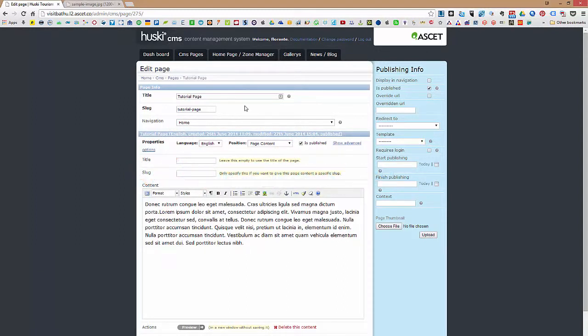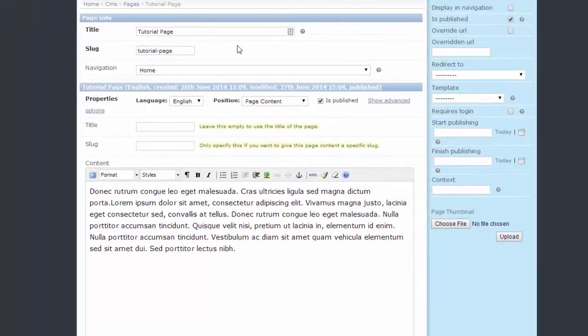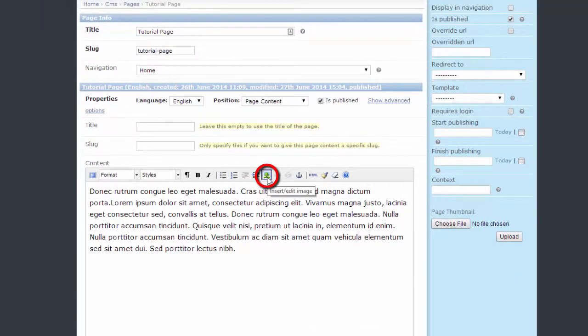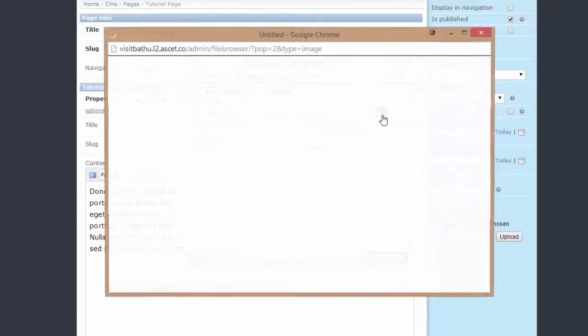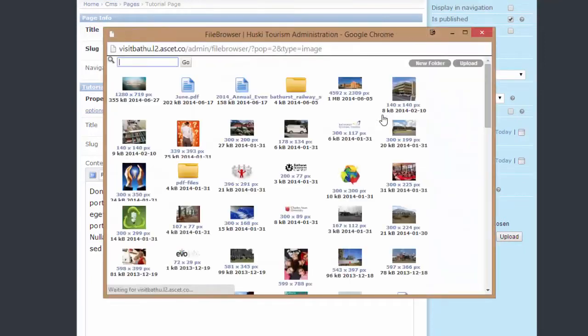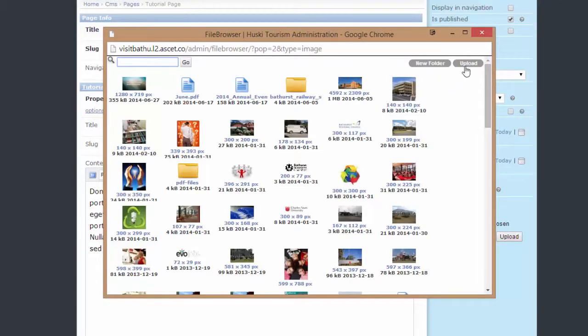So moving ahead on how to add an image that's located in your computer's hard drive. What you need to do is to click on the tree icon or that's the one that says insert or edit image icon. Click on the browse button right next to the image URL field. Then click on upload that you can find on the upper right hand of the file browser window.